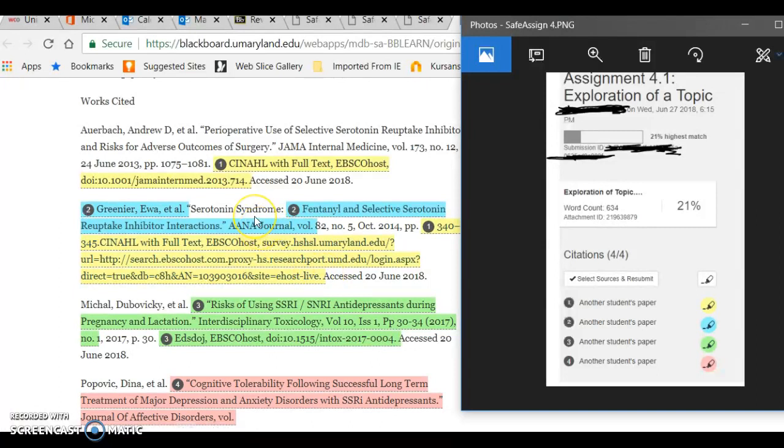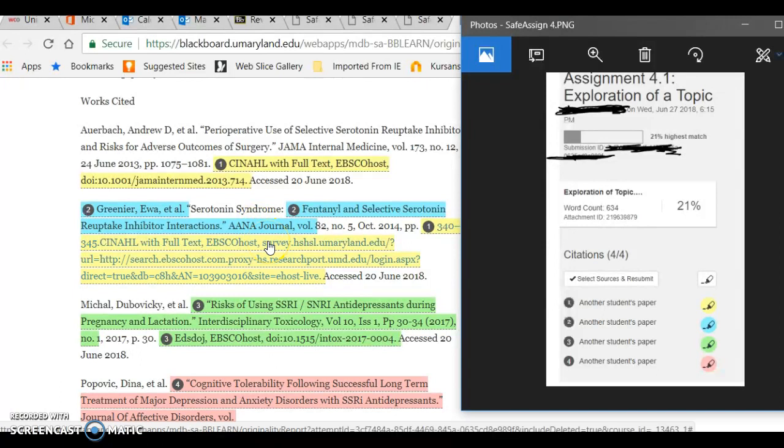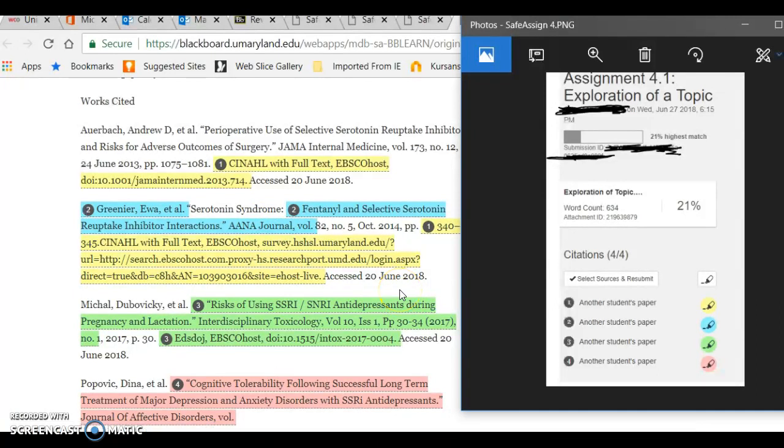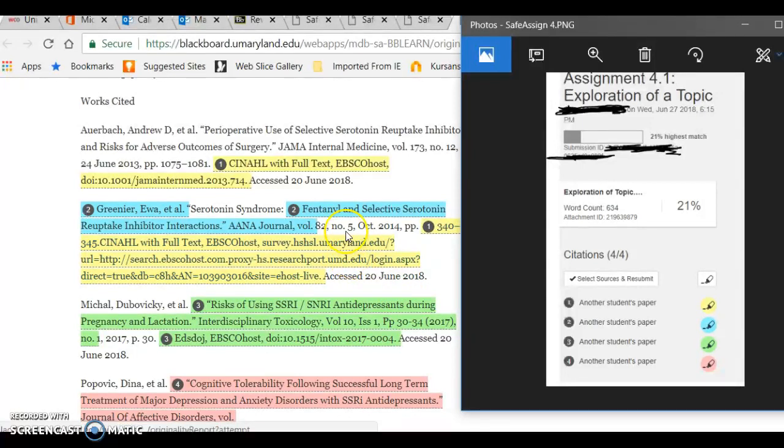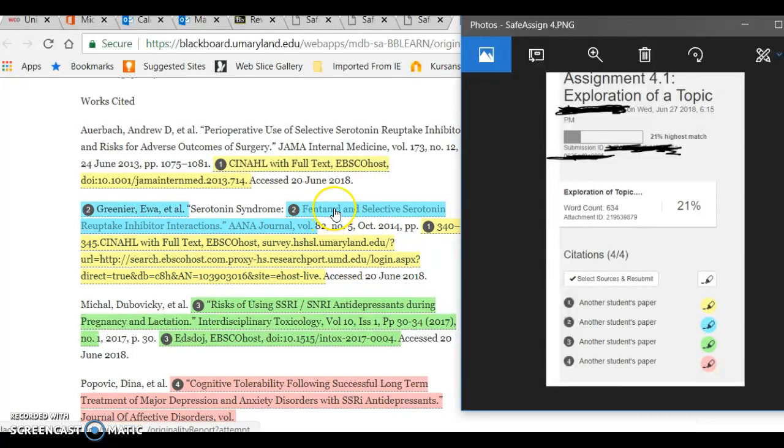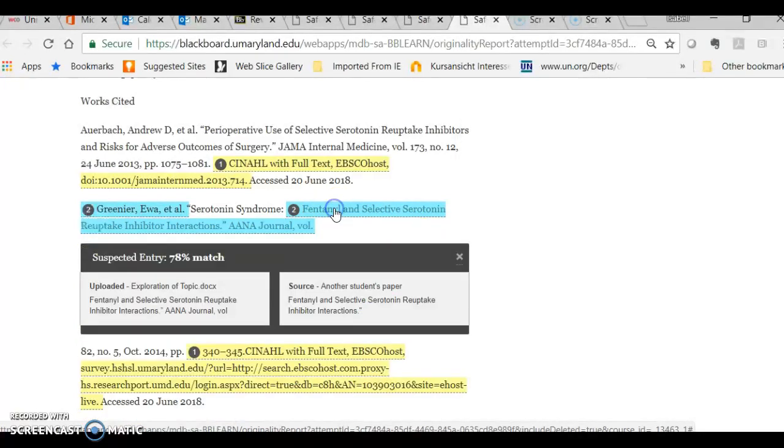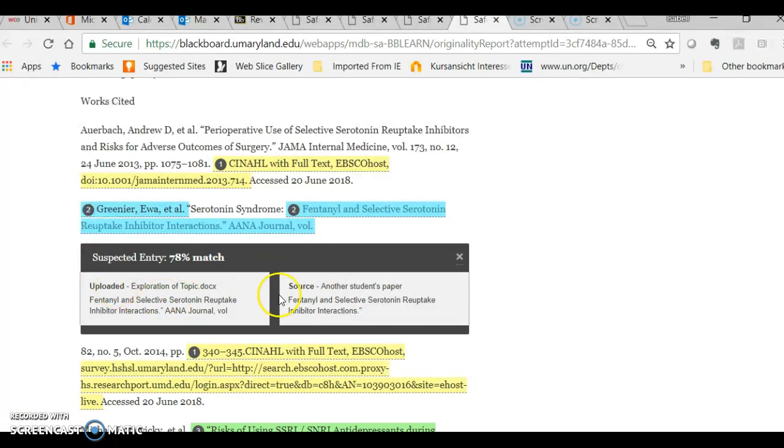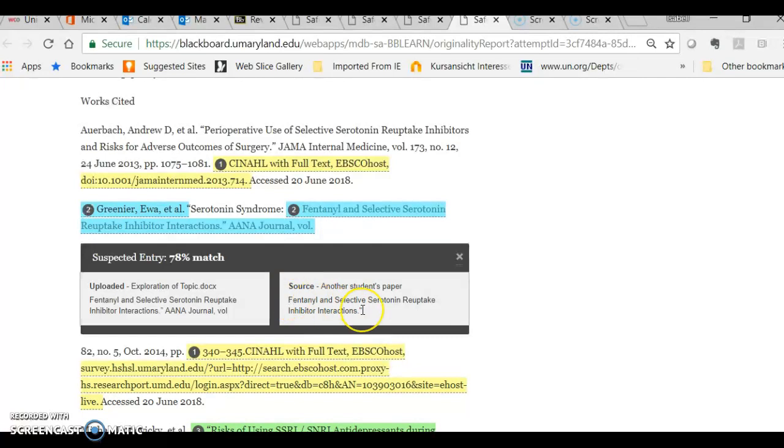So obviously, this is not a case of plagiarism. The 21% shows you didn't plagiarize. It's just the software detects it as an instance of plagiarism, but it doesn't show you clearly that's the case. So if I click on, for example, this one right here, it tells me uploaded source is another student's paper. Obviously, they used the same article in the paper.